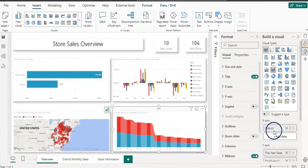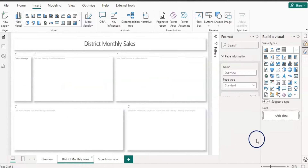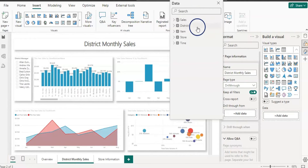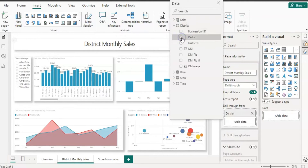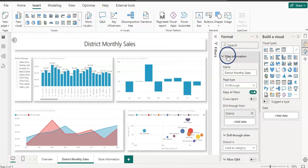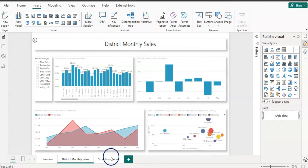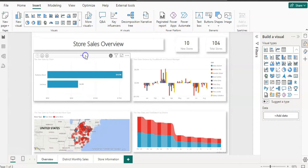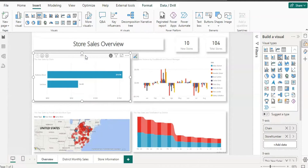On the drill-through page under Page Information, add the District field to the drill-through details. That's done. Now for the second page — the store information — select the visual on the overview page and note that it uses Chain and Store Name.